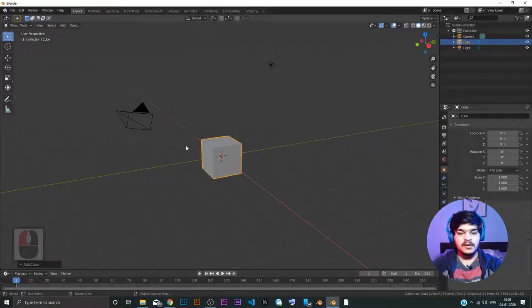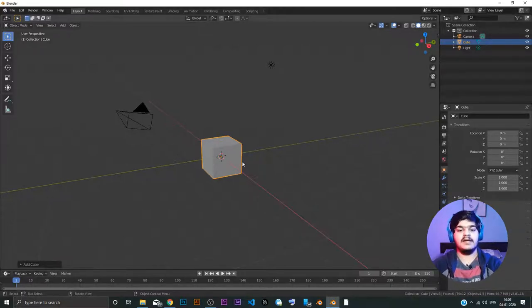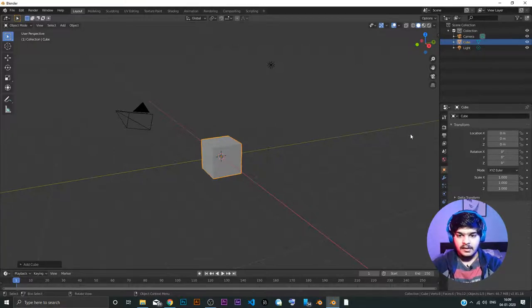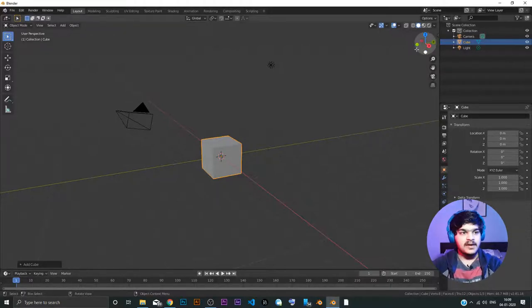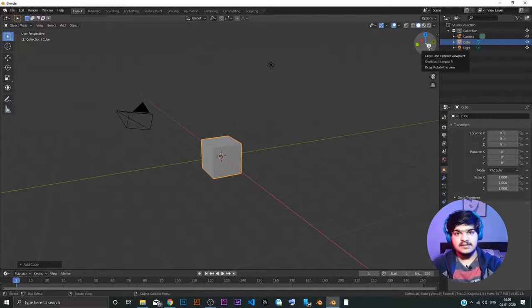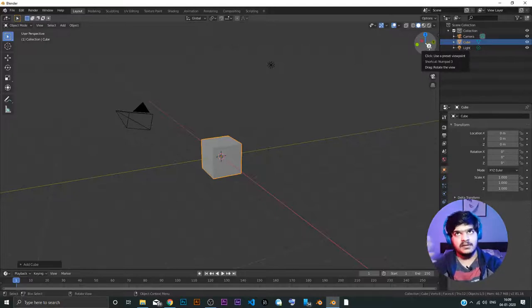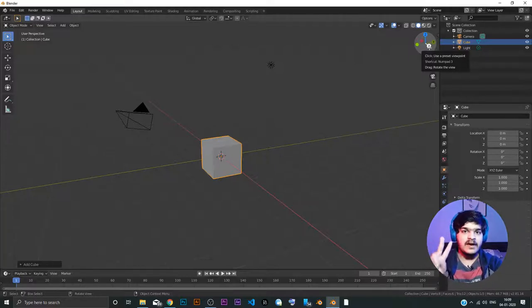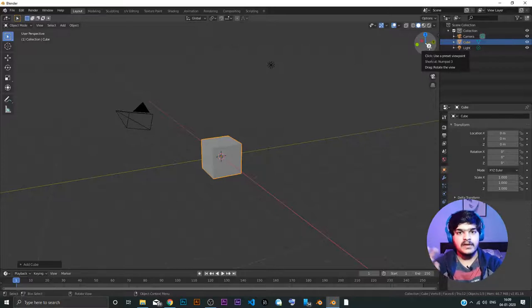Now, it will not be the case that every time every object should be at the center. So if you look at this, you have a red line, a green line, and an imaginary blue line going upwards. The red line is the X-axis. If you have knowledge about how 3D works, there are basically three perpendicular lines, which are called axes — X, Y, and Z. So these are the three dimensions that we work with in 3D.